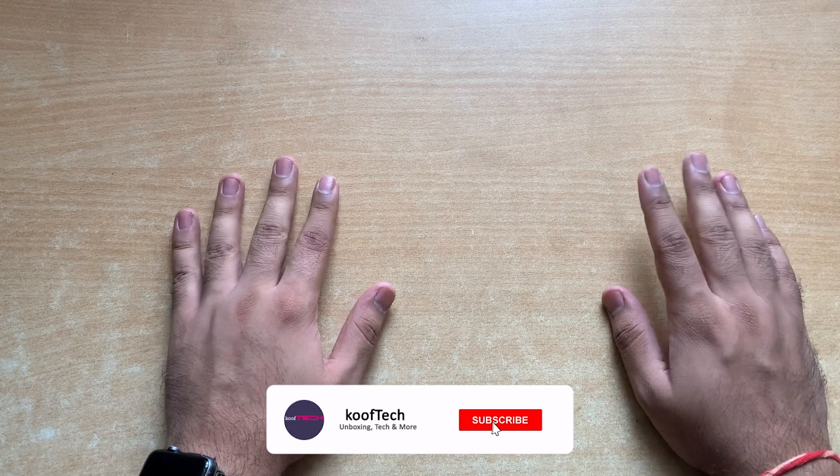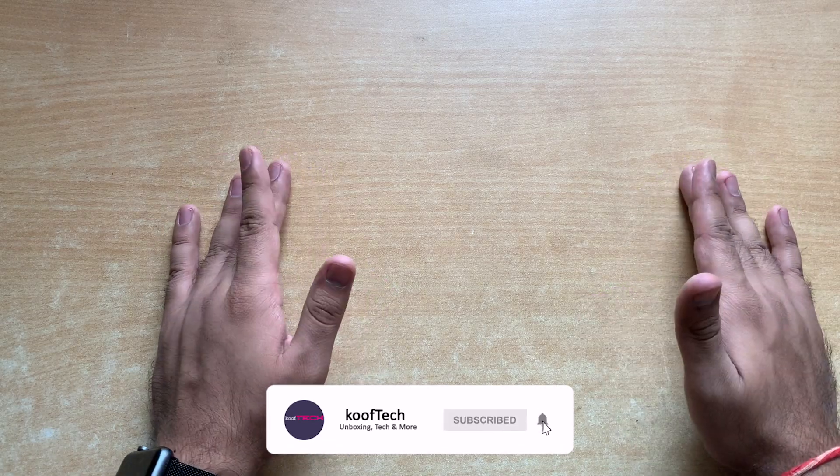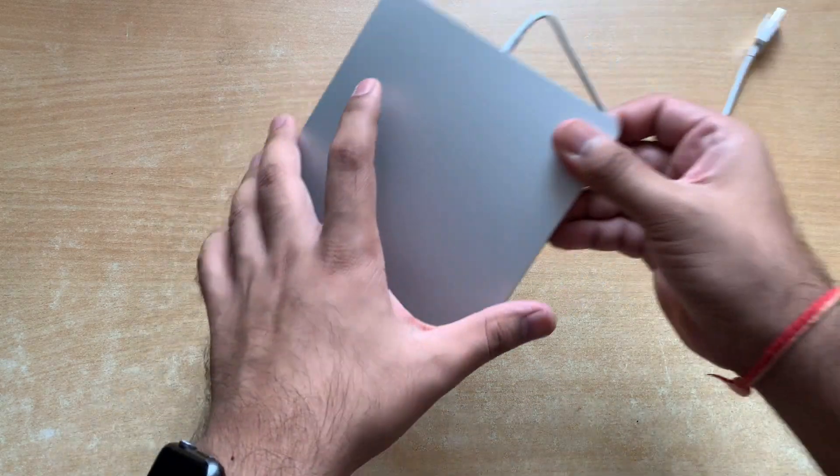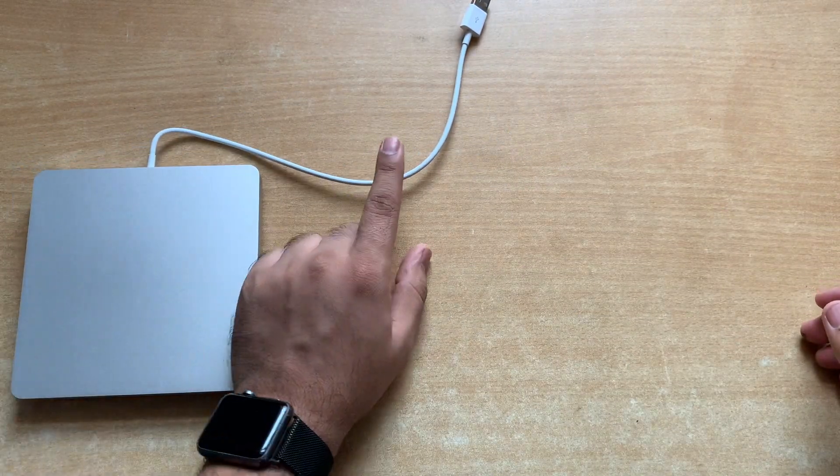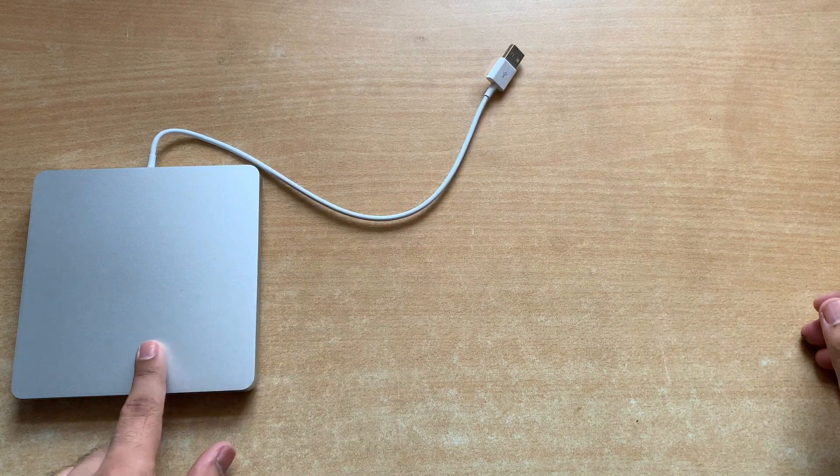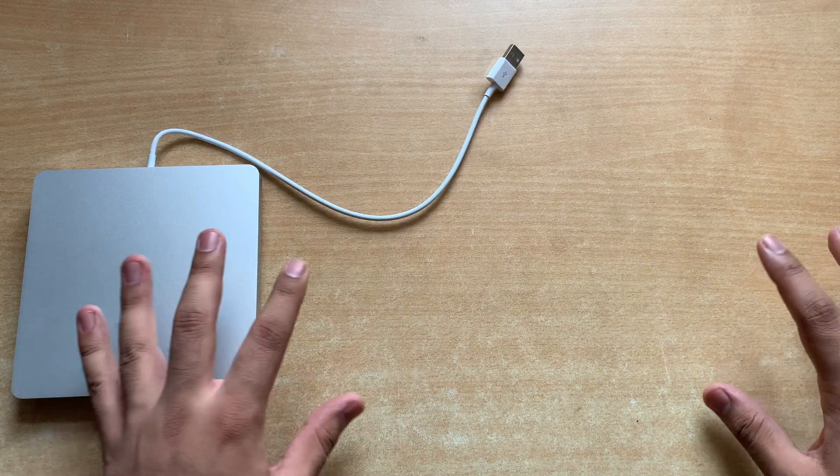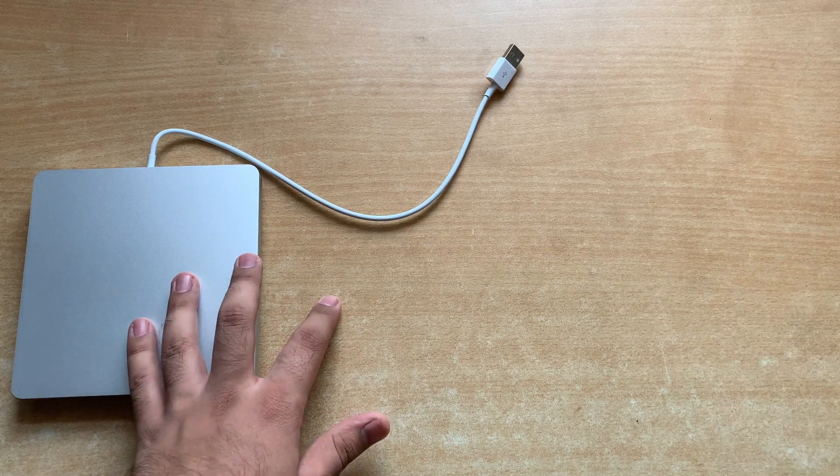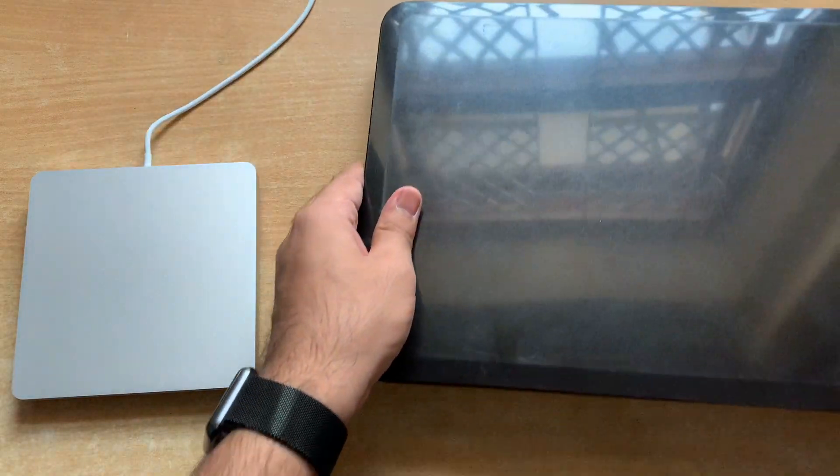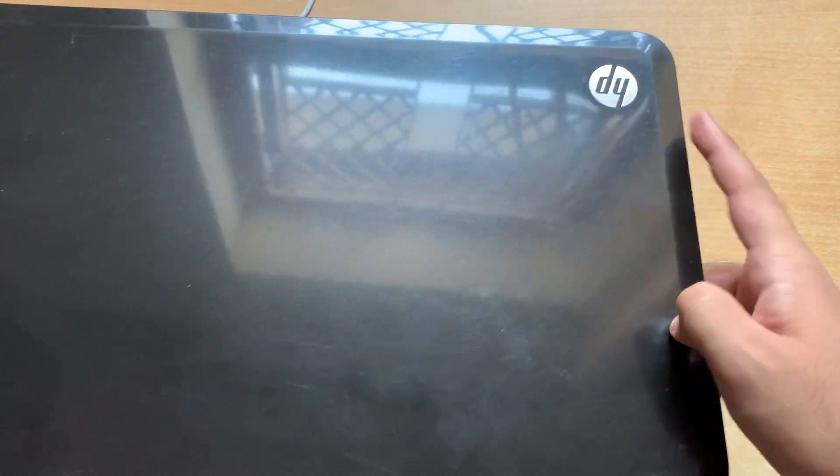Hello everyone and welcome back to my channel, hope you're all doing good. In the last video I unboxed the Apple USB SuperDrive and gave you a demo of how to burn discs using it on my MacBook. In today's video I'll be showing you how to configure your SuperDrive to make it work with your Windows PC or laptop.